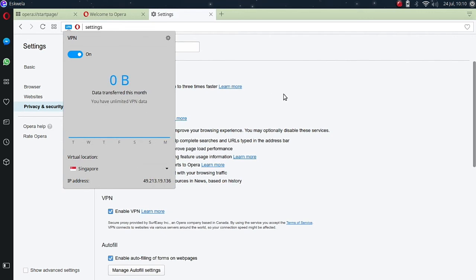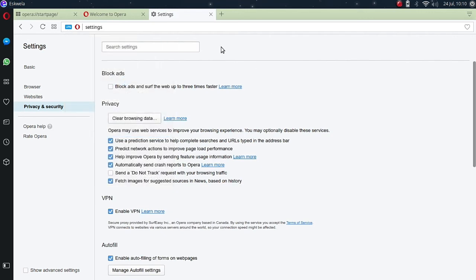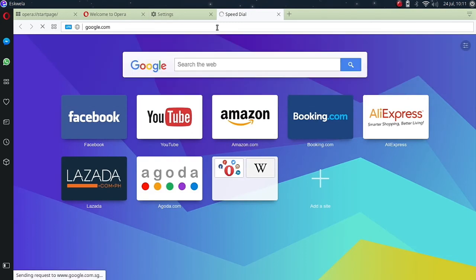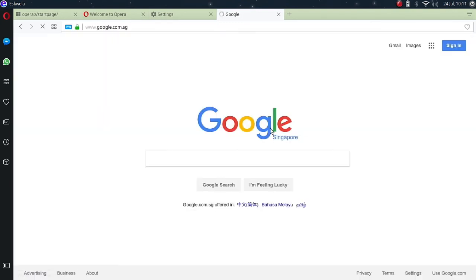So now it's turned blue. Let's try to browse the internet. Let's try Google.com and it redirects to google.com.sg.